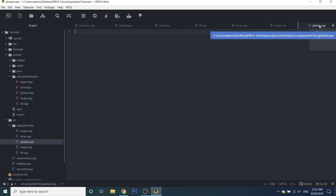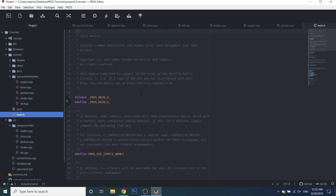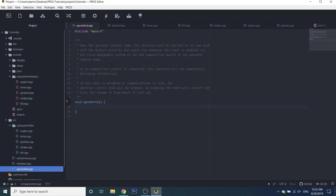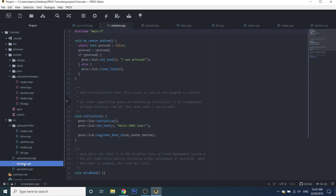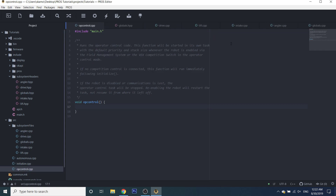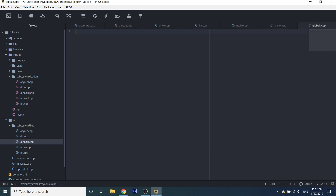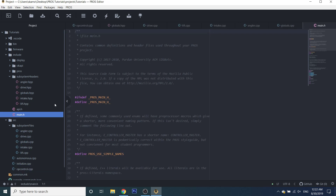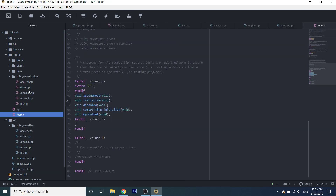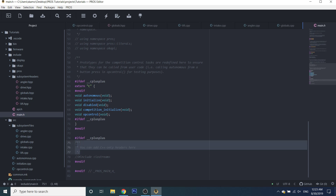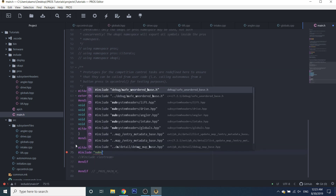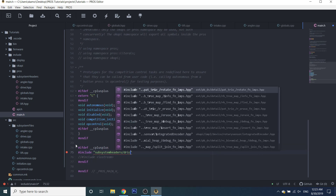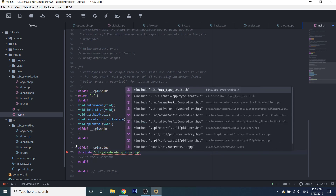The very first thing you're going to want to do is go to your main.h file, because this is what everything includes. Your opcontrol file includes main.h, so does autonomous, and so does initialize. So everything that's in the main file also gets included in those, meaning you get access to them. In our main file we're going to include all our mechanisms because you want everything to have access to them. If you scroll down to the very bottom, it says you can include C++ headers here — so this is where we're going to include our drive.hpp file.